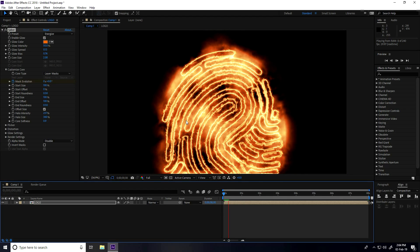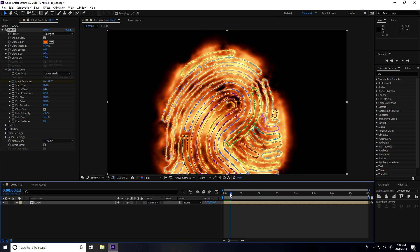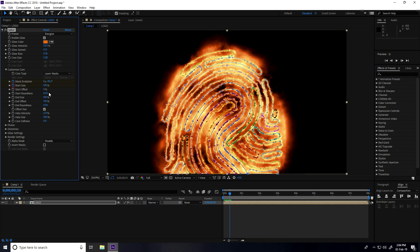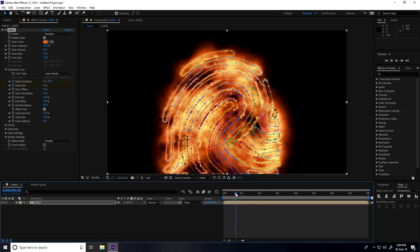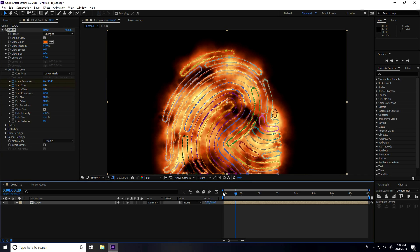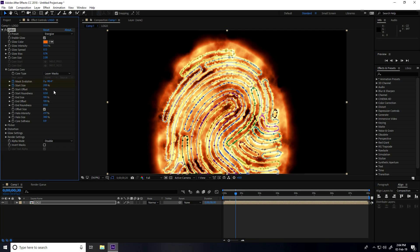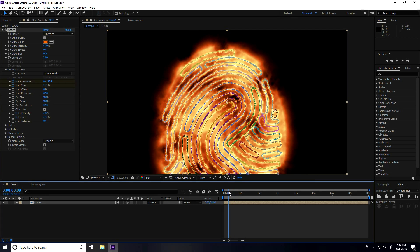I go to 0:10 frame and start size checked. Start size I take 0. Then I go to 0:20 and start size I take 200. It's more energetic.